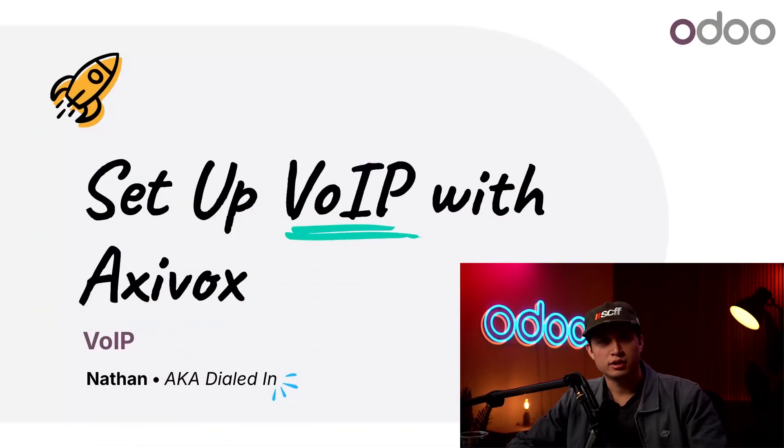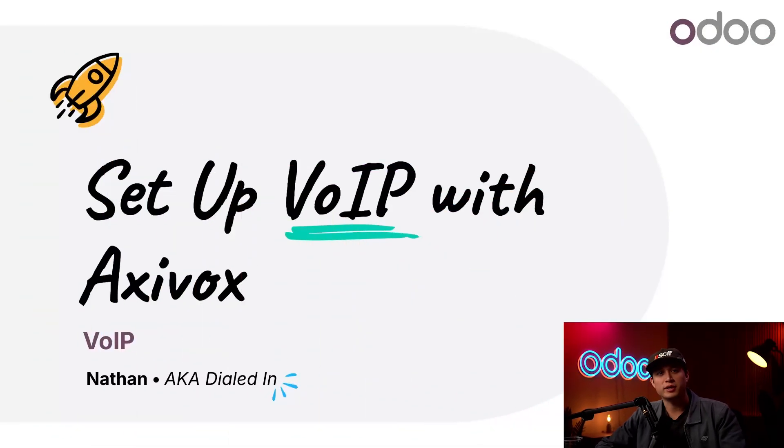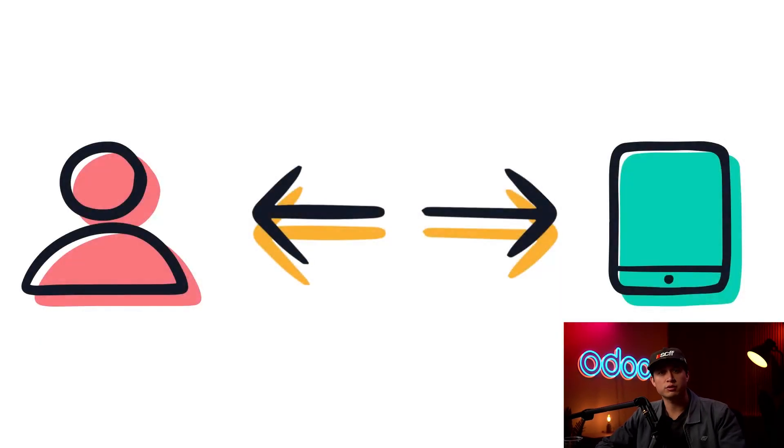What's up Odooers and welcome back. Now that you've seen VoIP in action from our previous video, let's run through setting it up in your Odoo database.